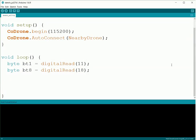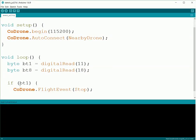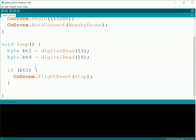We'll start by programming in the kill switch. So we'll just check if button 1 is pressed, and if it is, we'll do a CoDrone.FlightEvent(Stop) to stop our CoDrone from flying.